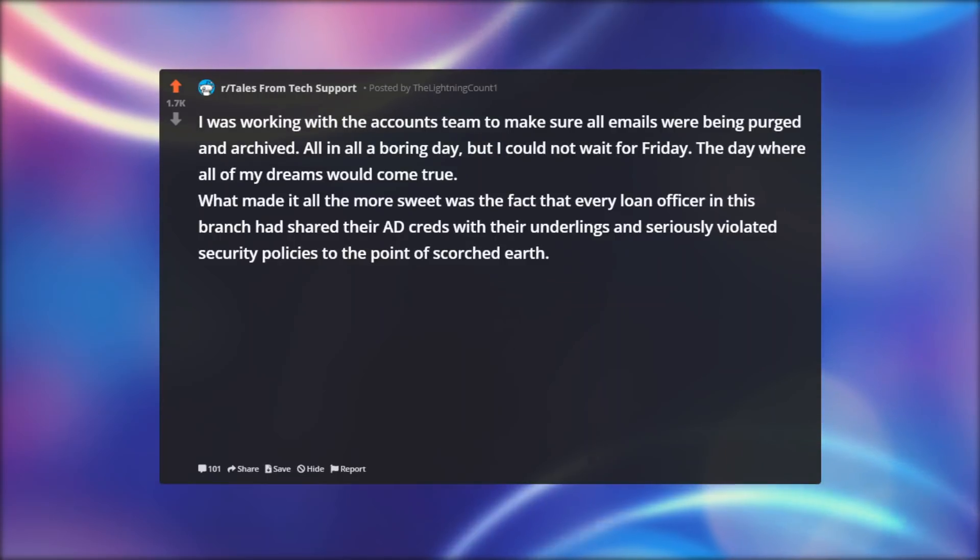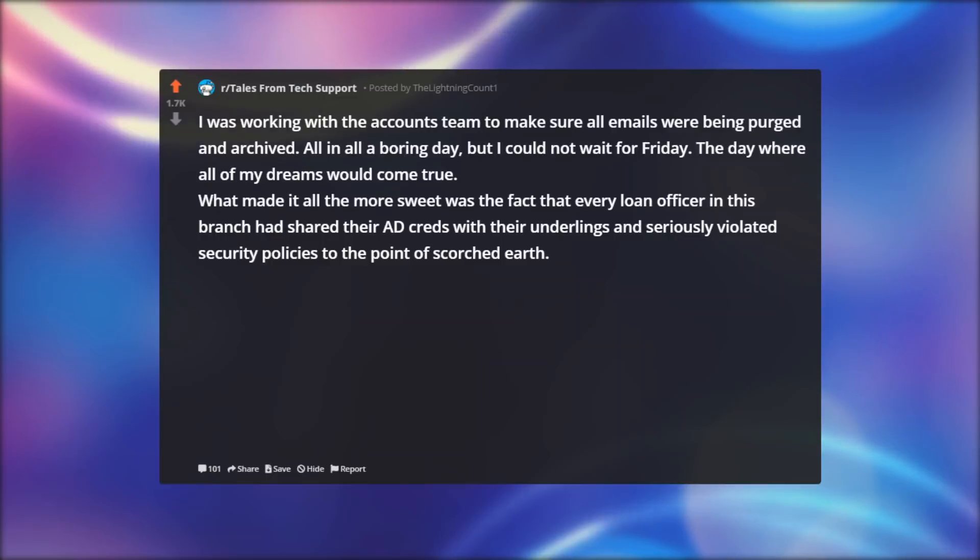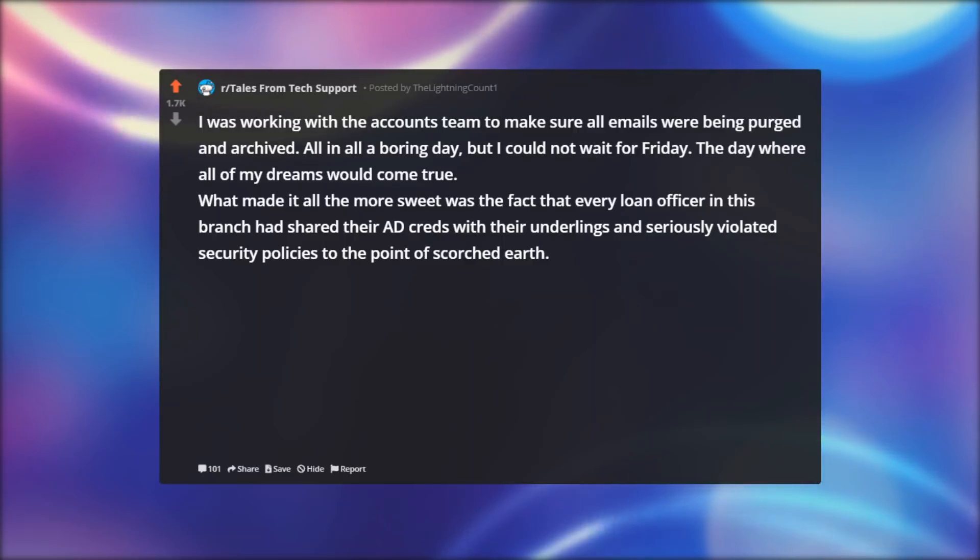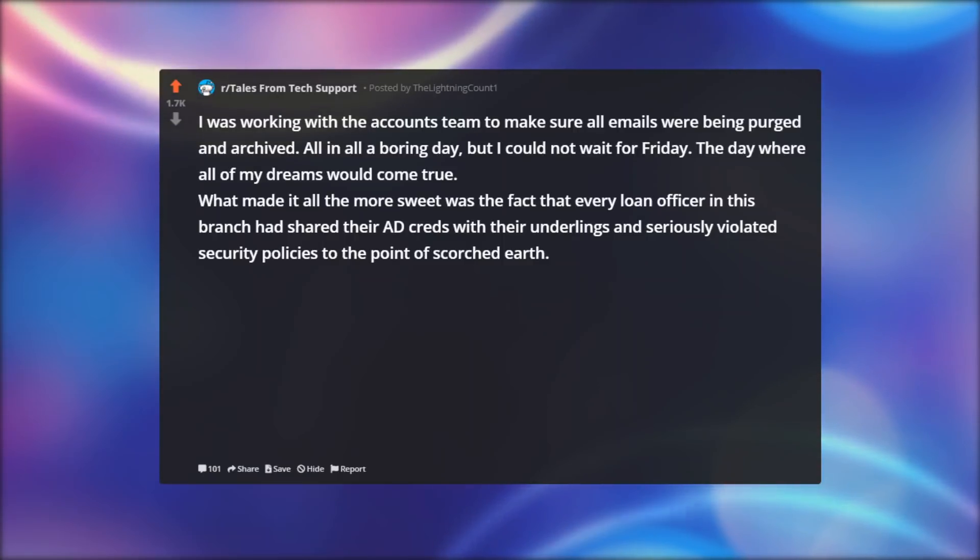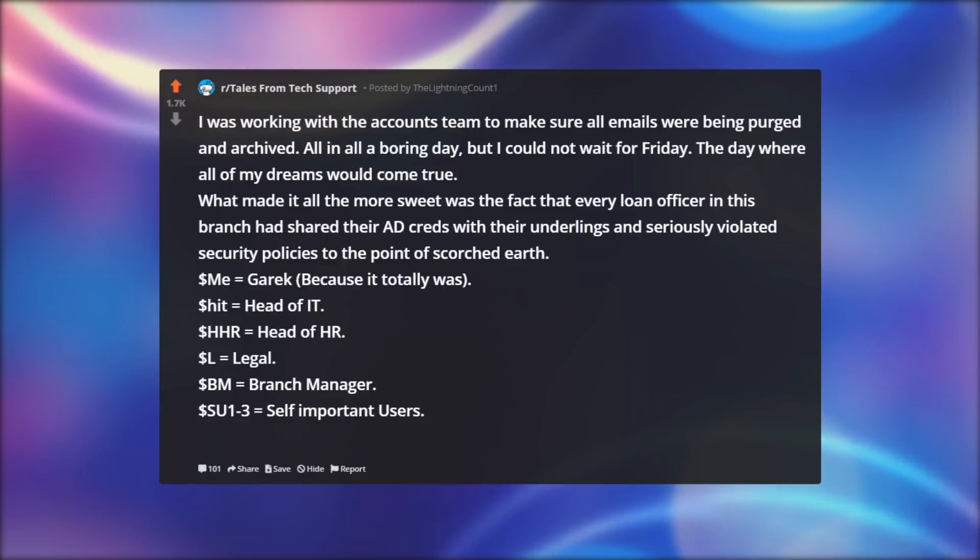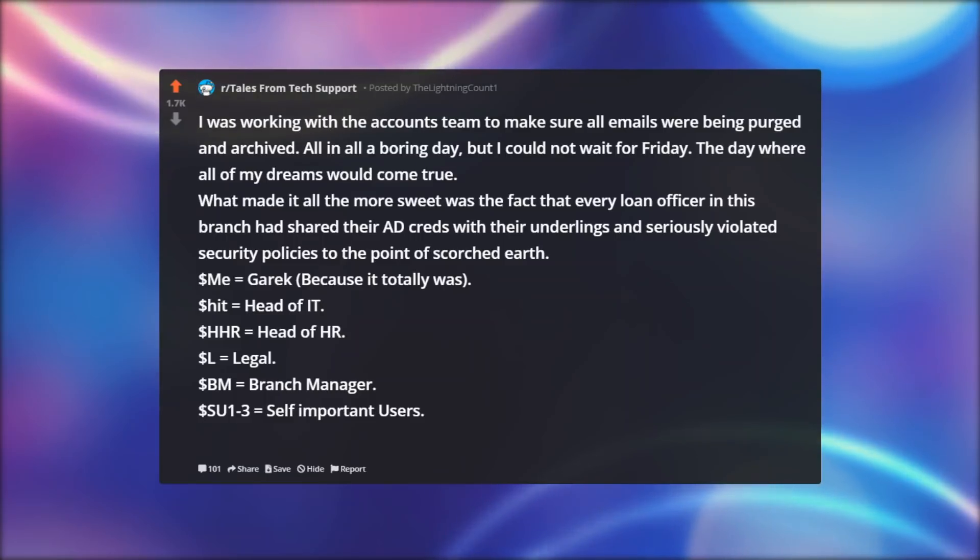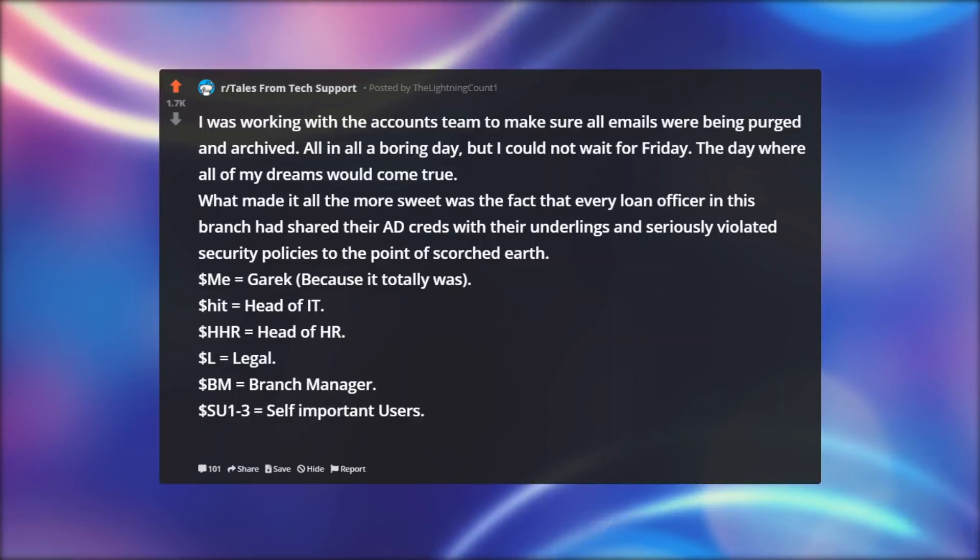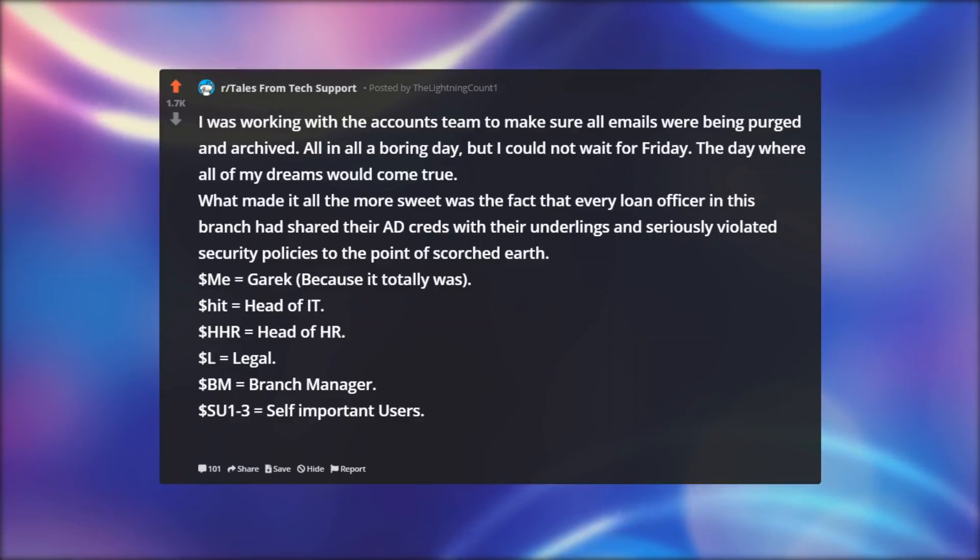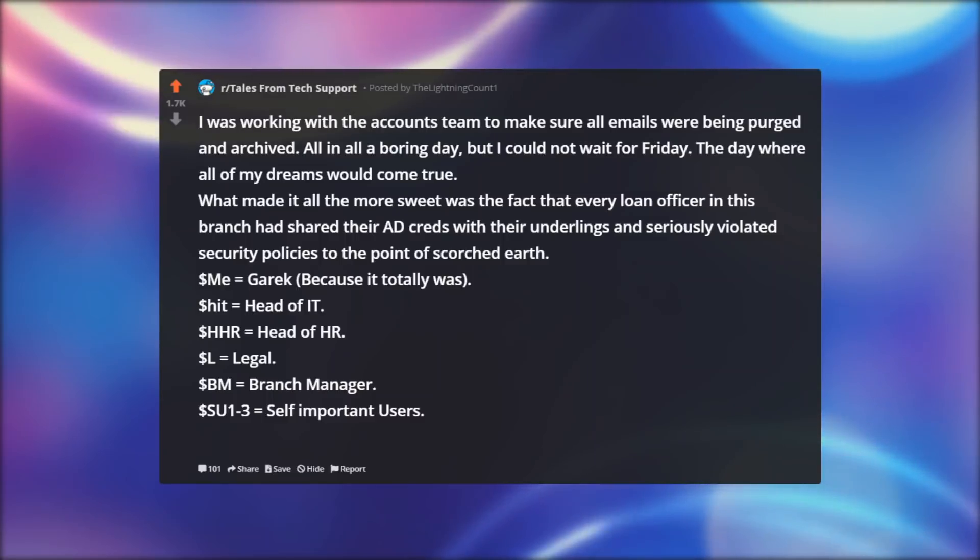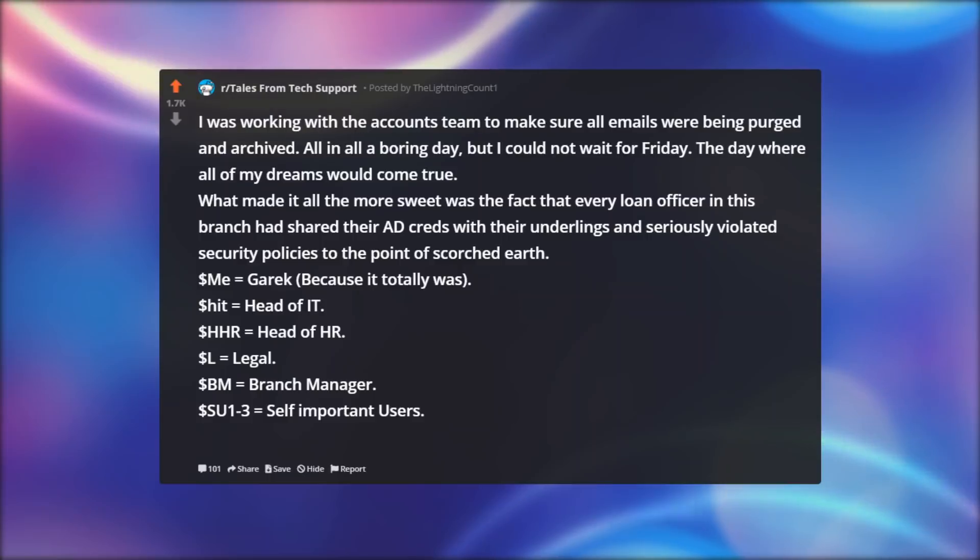The day where all of my dreams would come true. What made it all the more sweet was the fact that every loan officer in this branch had shared their AD creds with their underlings and seriously violated security policies to the point of scorched earth. Dollar me equals narrator, Dollar hit equals head of IT, Dollar hhr equals head of HR, Dollar rel equals legal, Dollar bm equals branch manager, Dollar su 1-3 equals self important users.